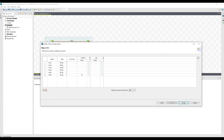Context group variables are created centrally here in the repository and are defined here in the repository. But later on they are used inside integration jobs, and there we have the option to select what environment we want to refer to. The next video will talk about how to handle different environments in Talend using context groups.